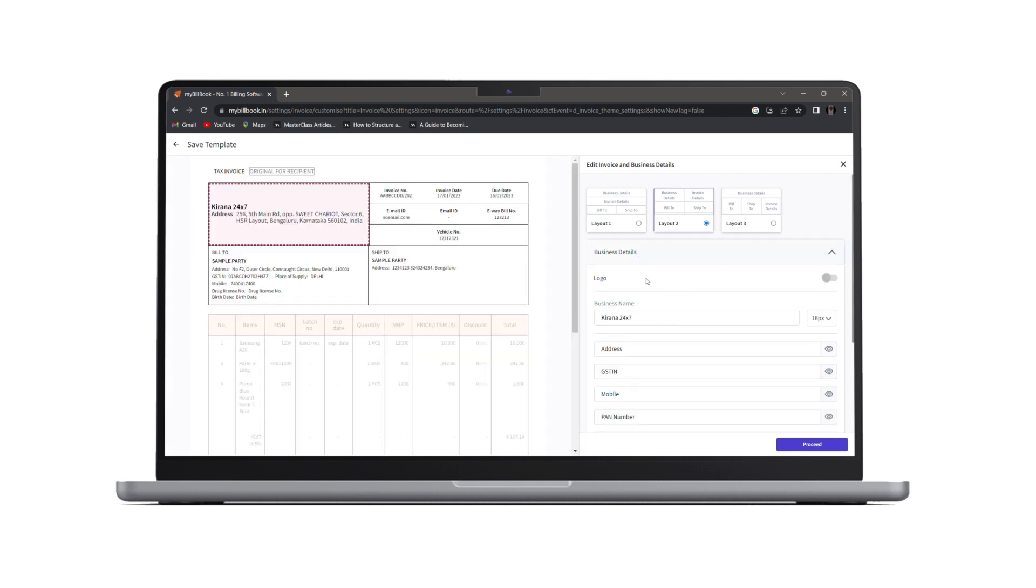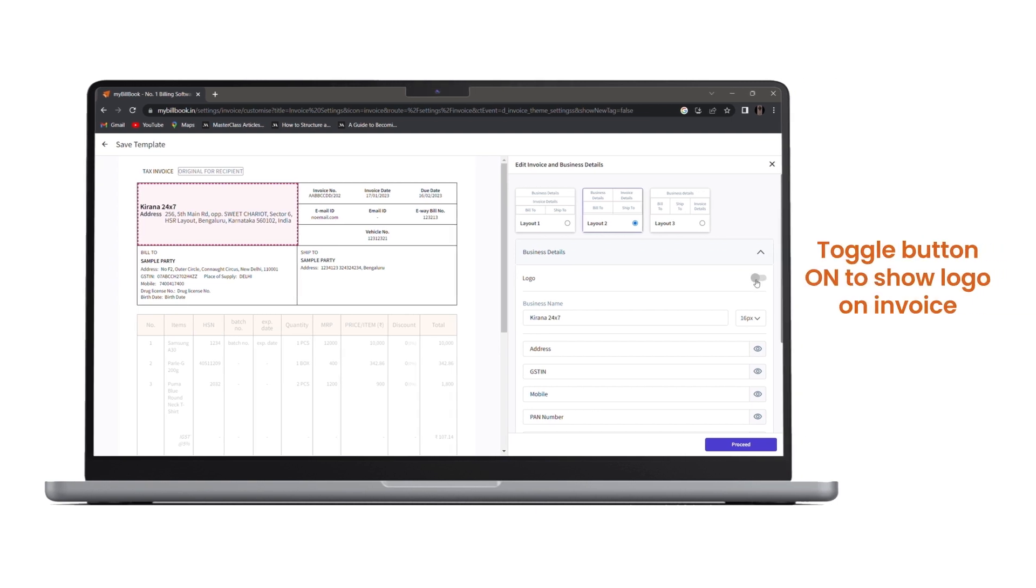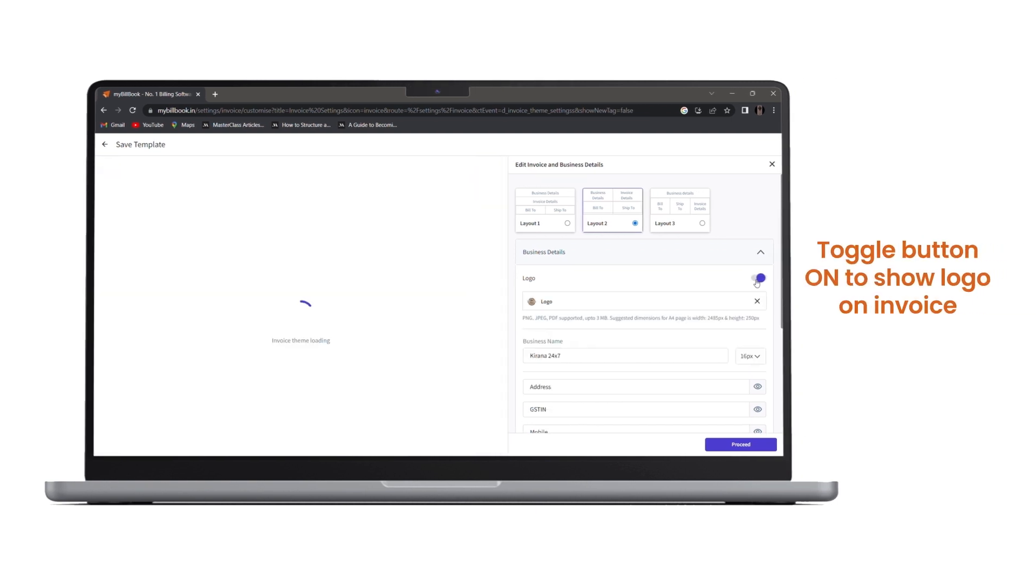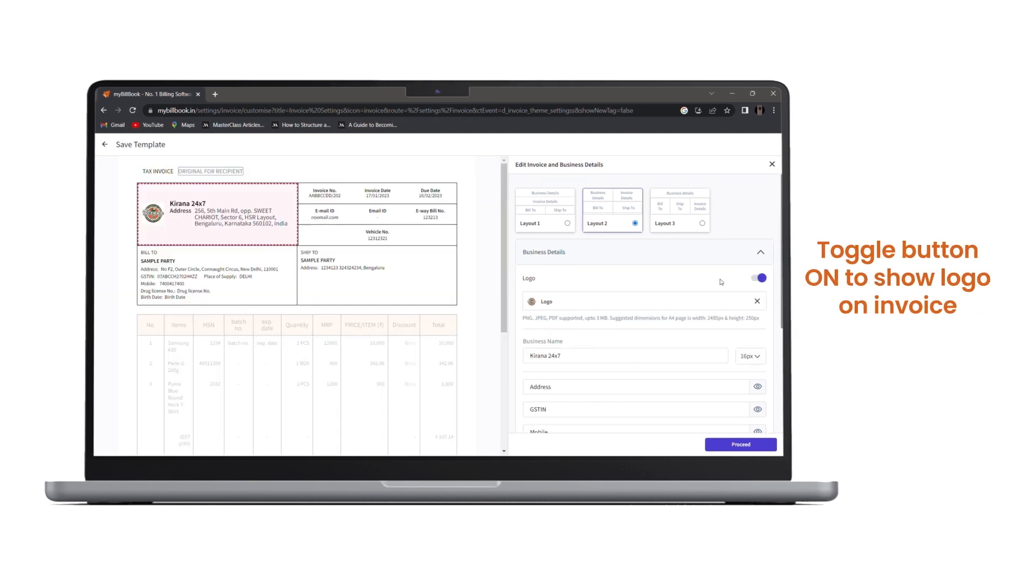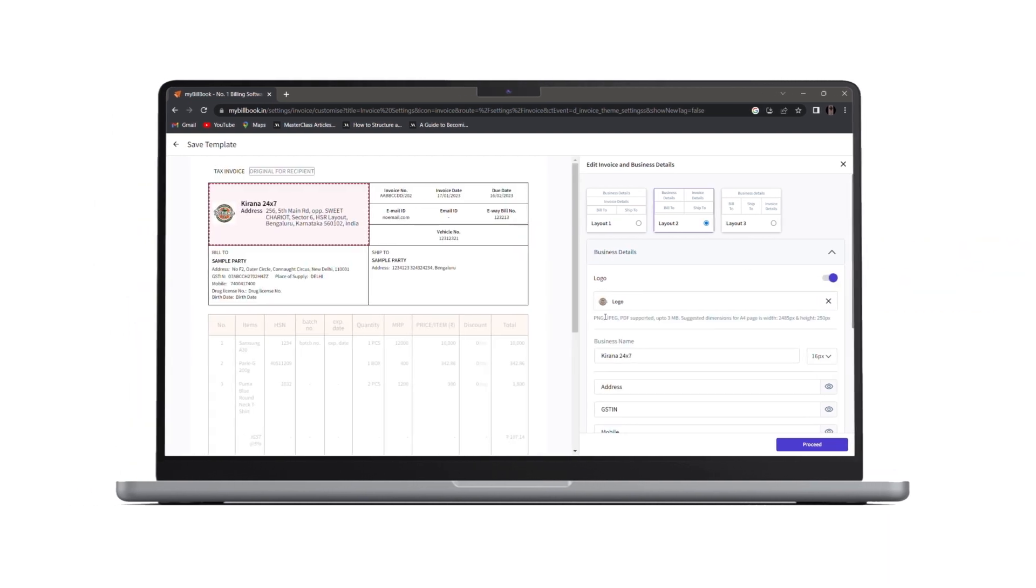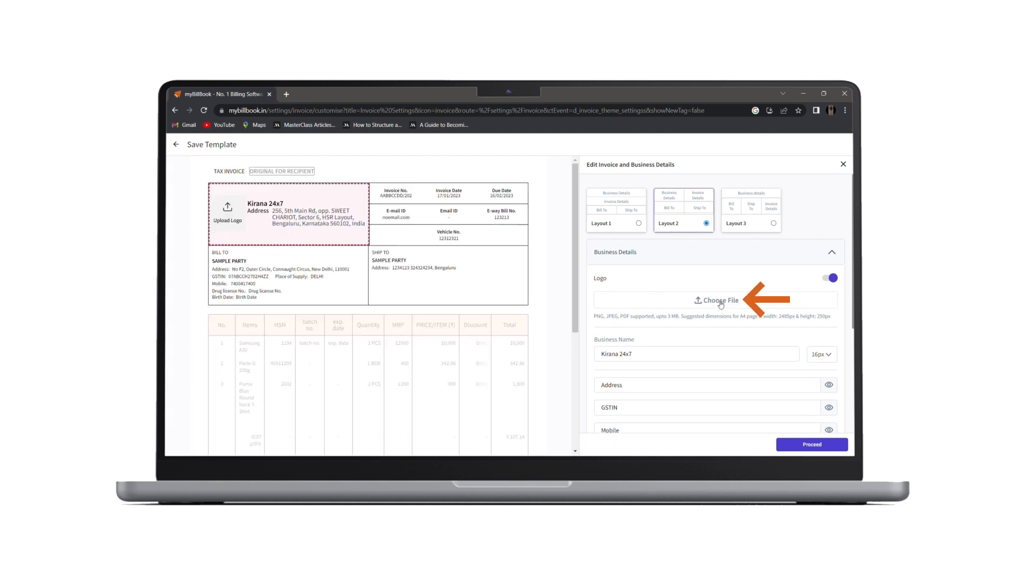Under business details, the first thing we have is a logo toggle button. If you wish to show the logo on the invoice, you can toggle this button on. Or you can toggle it off. Also, if you want to change the logo, you can click on cross button and then choose a file which you wish to upload as a logo.